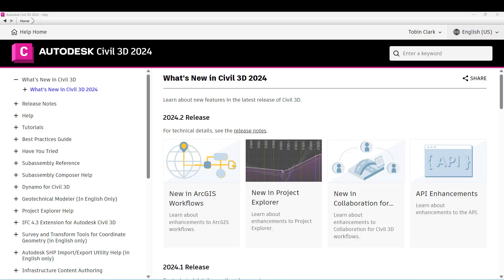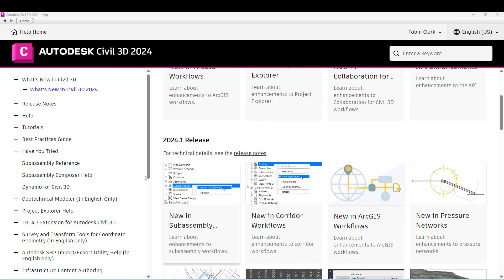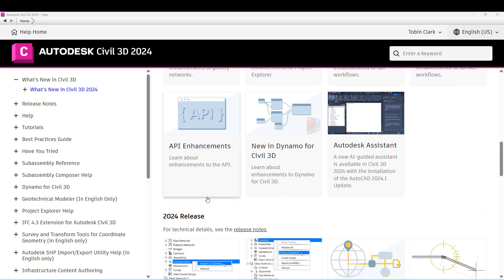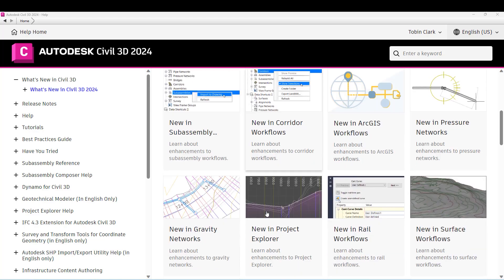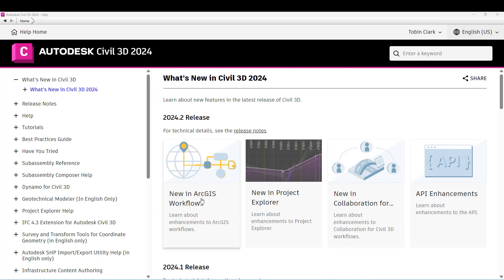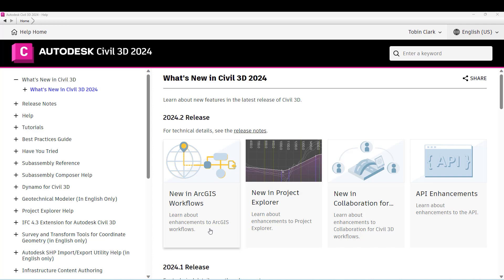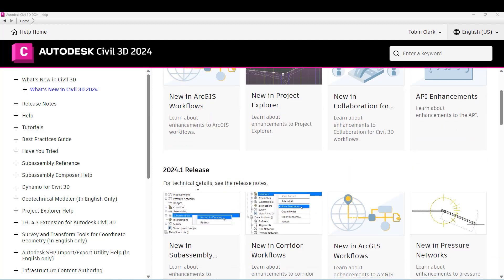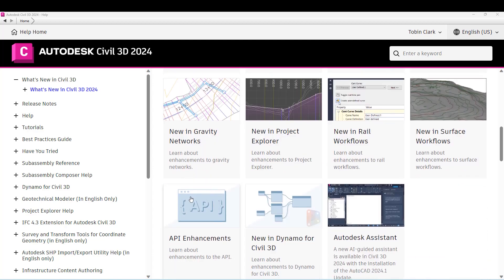Hello, everybody. My name is Tobin Clark. I'm a civil technical specialist with ATG USA. We have updates 24.2 and 24.1 for Civil 3D that have just been released, and I want to go through some of these updates that have stood out to me, so hopefully you guys can update and follow along and utilize some of these new tools that are constantly being introduced to the software.